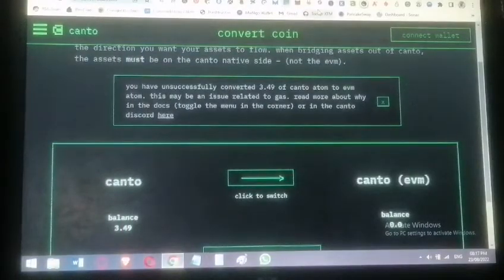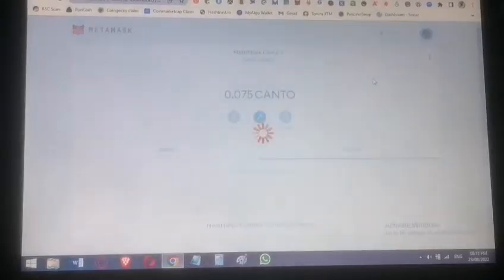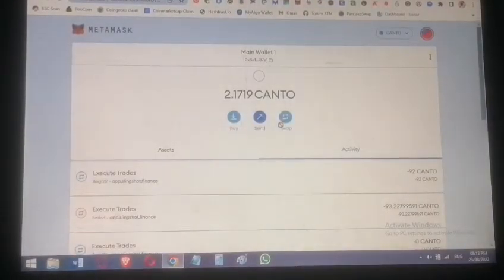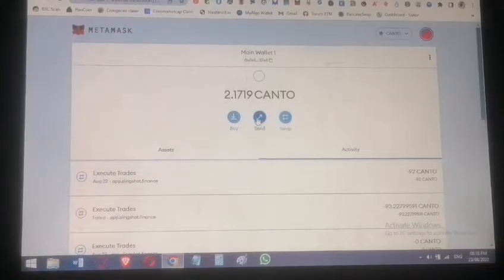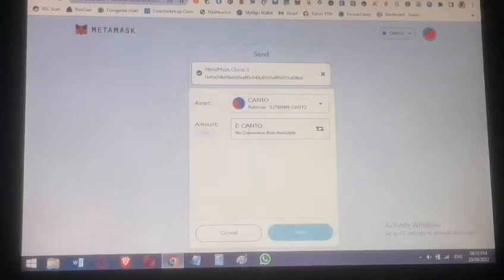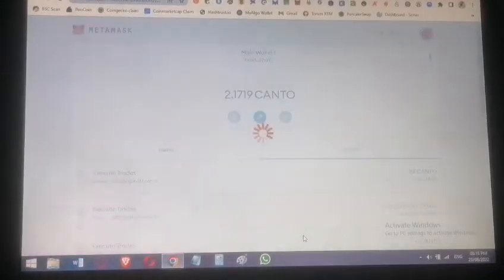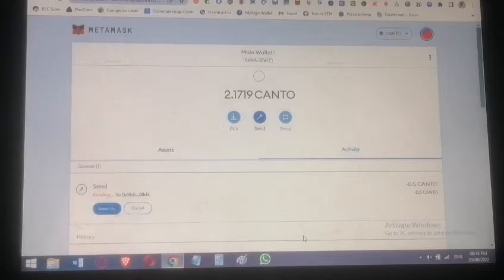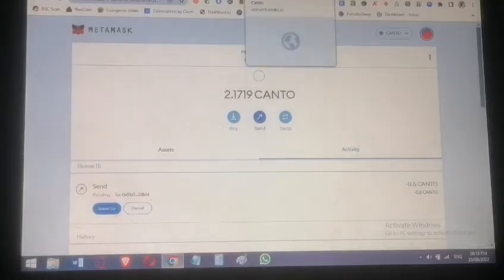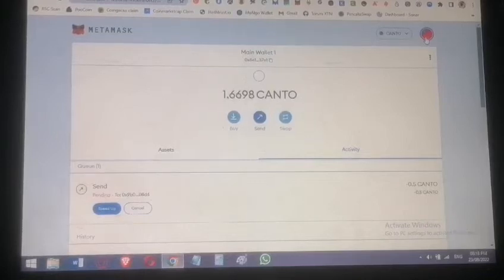You need at least 0.25 Canto to start, ideally 0.5 Canto or more for transactions. To save time, I'm sending from one wallet to another. The best approach is to have enough gas. You can ask a friend, or go to the Discord faucet channel where the moderator will send at least 1 Canto.